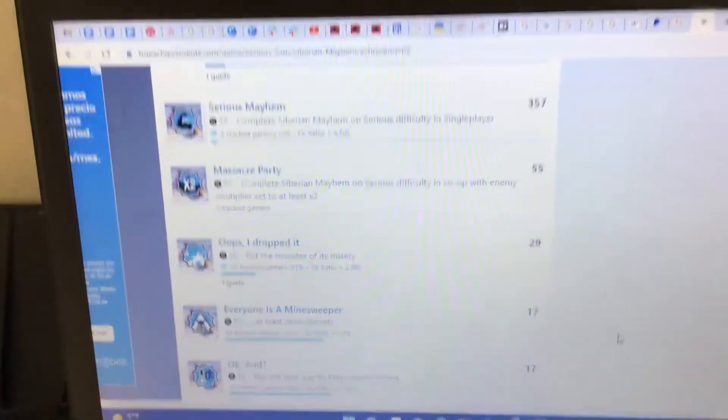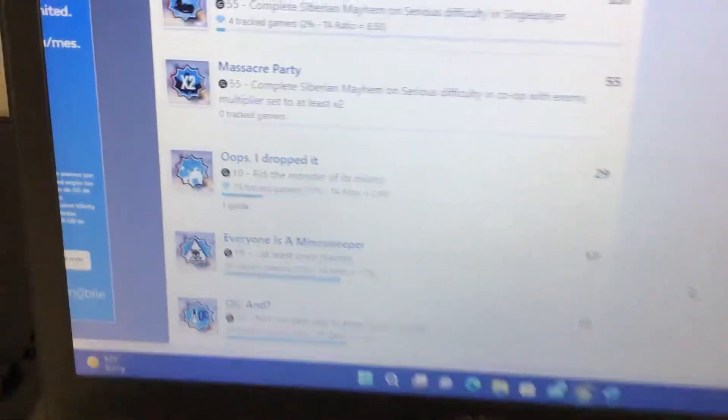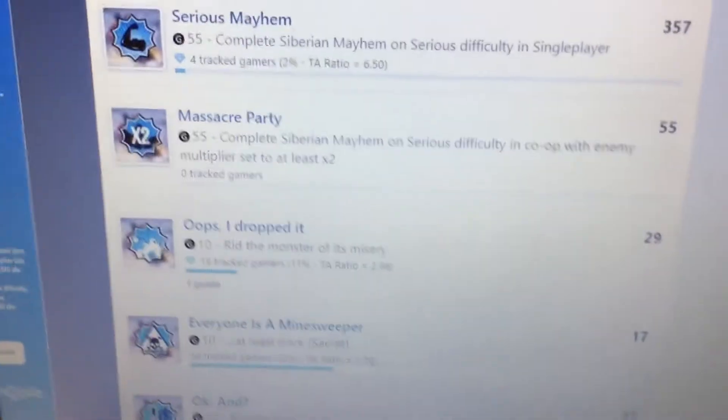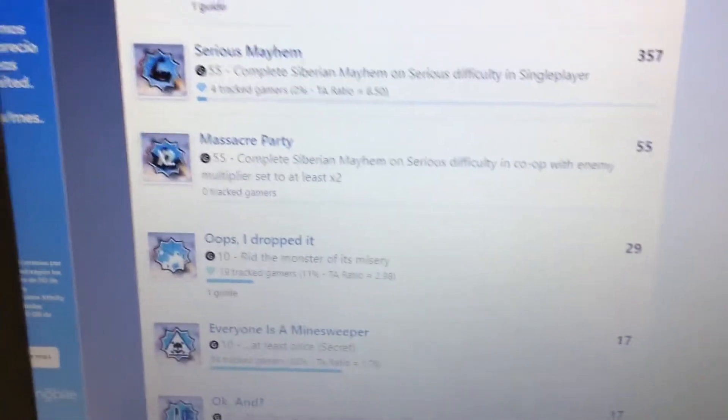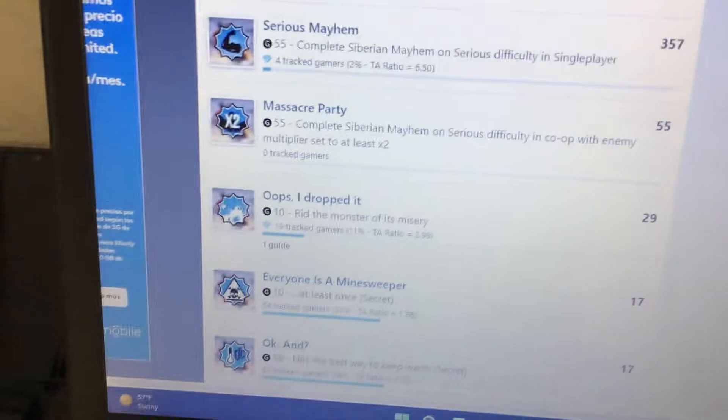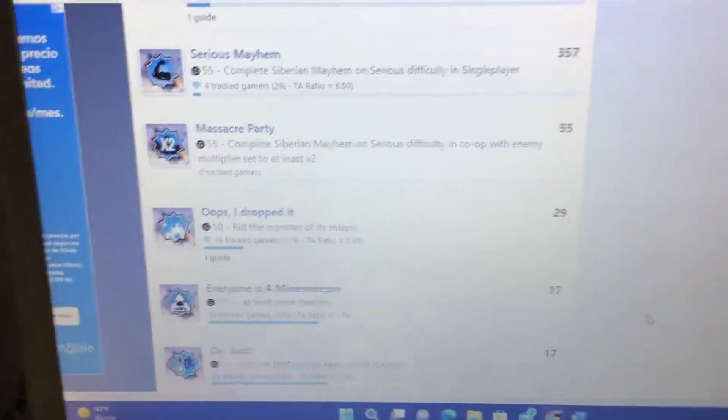This achievement, Massacre Party particularly here, is unobtainable now. You might think it's because it's a bugged achievement. No.